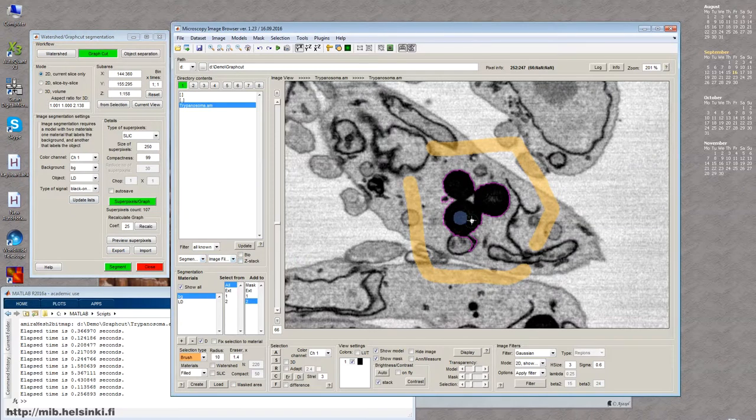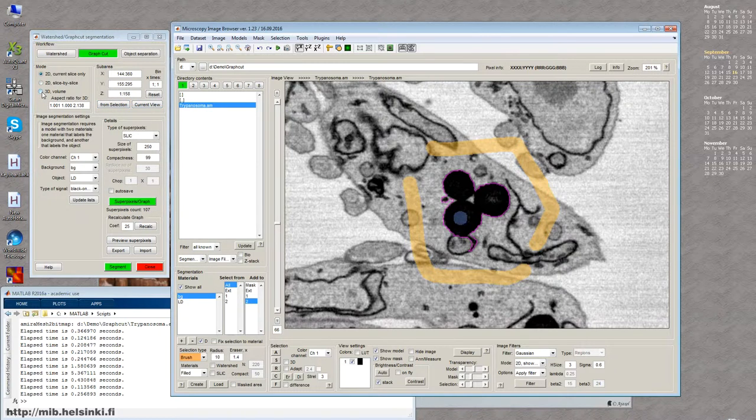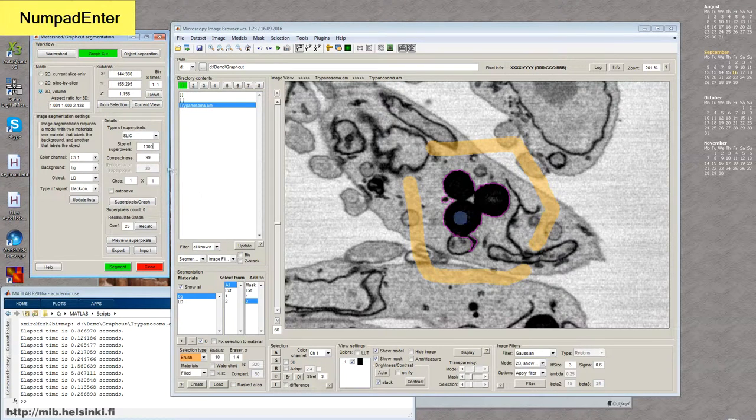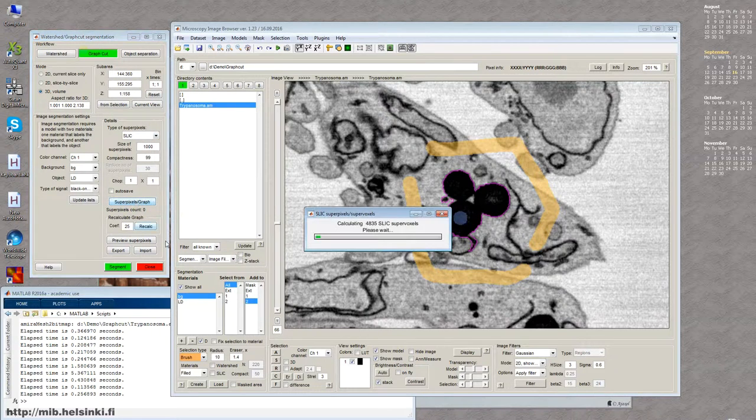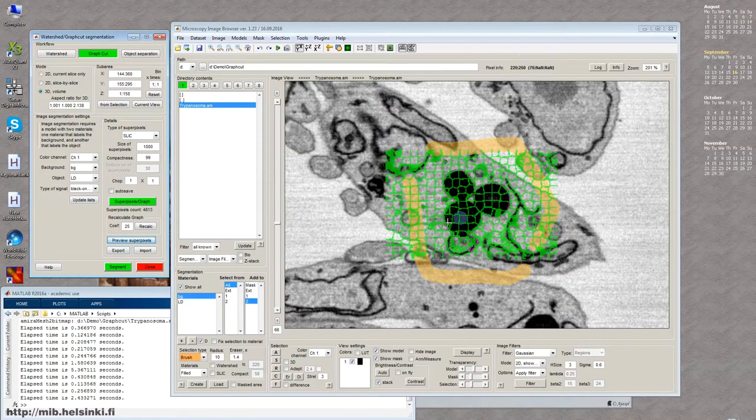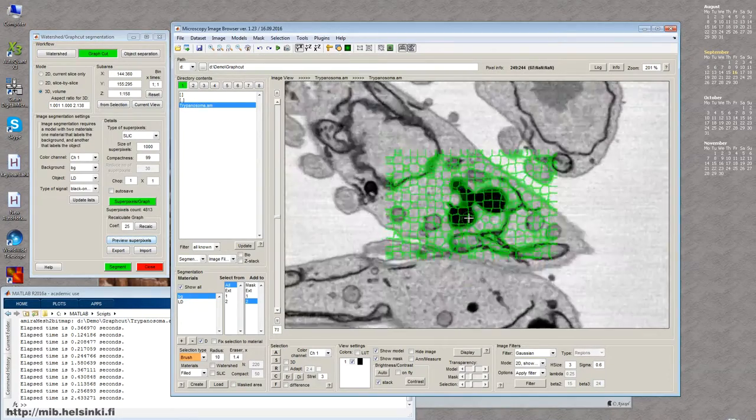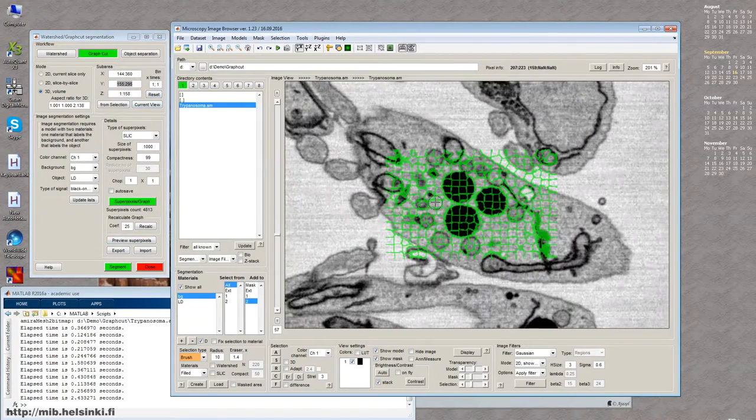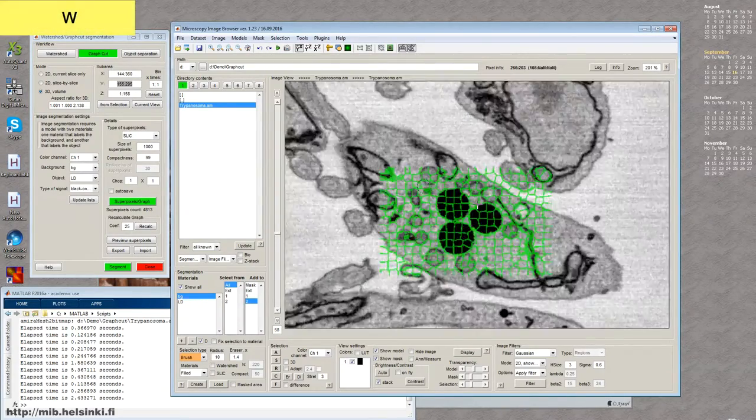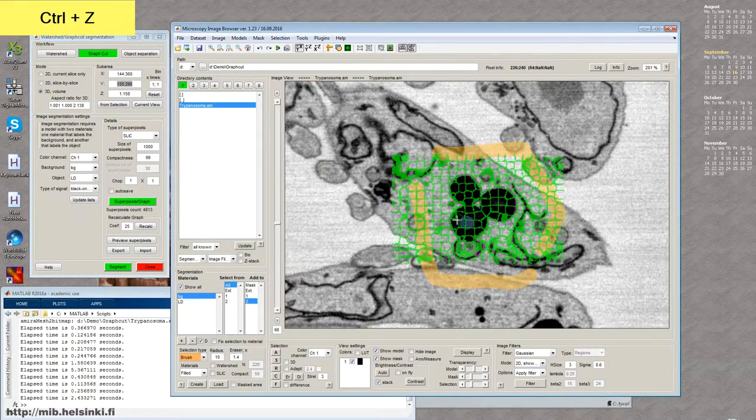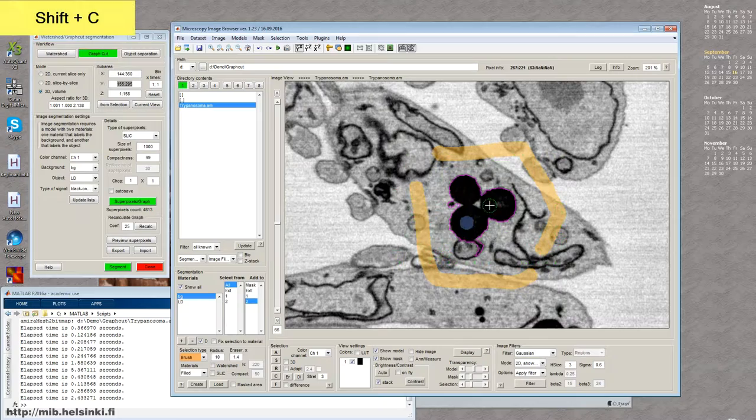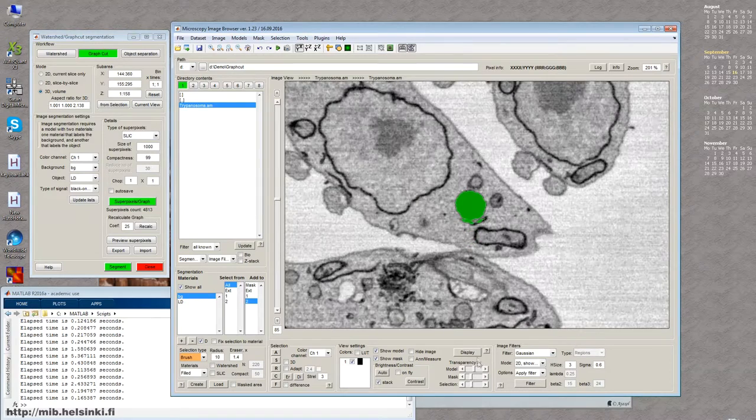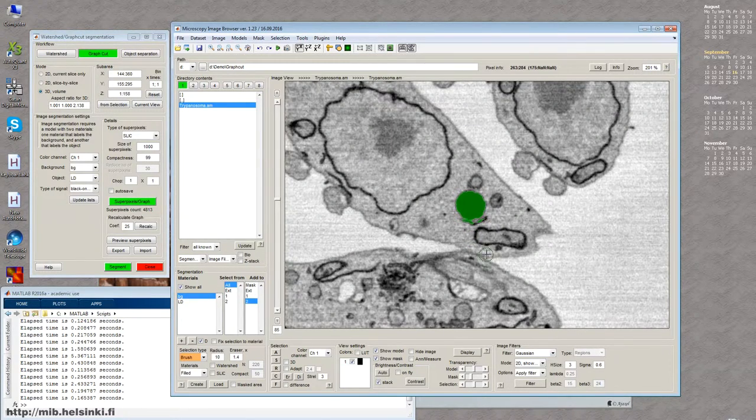Okay. Now it is still red. So I have to press the update lists button and make sure that my background is background and the object that I want segment is LD. And now I press segment and then you can see, okay, these guys are segmented, but we're still in this 2D mode. So what I want to do, I want to turn into 3D mode. I want to specify the size of the super pixels. Well, let's make it like a thousand, sorry, not pixel, but super voxel now because we're in 3D and I press this calculate and now I can preview them.